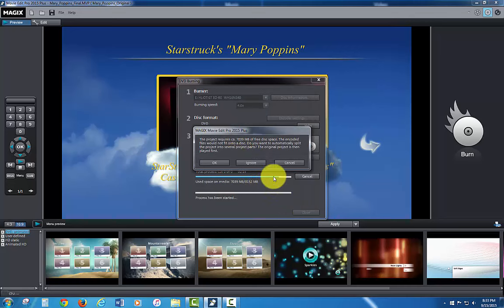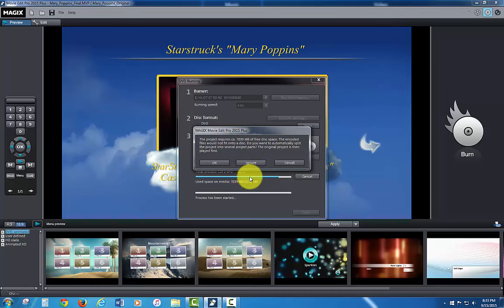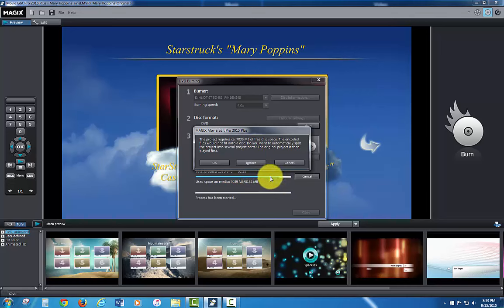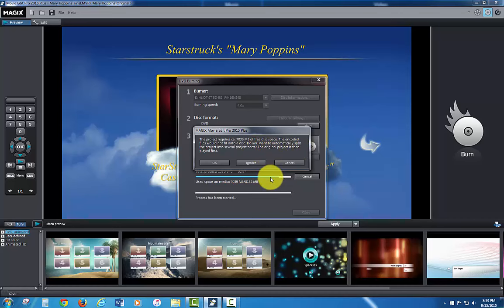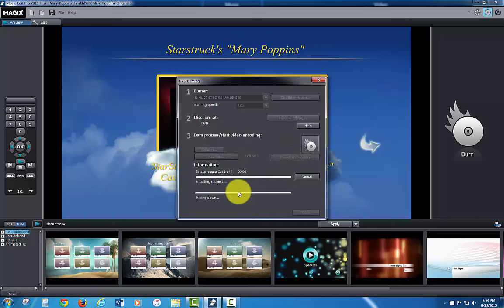It's going to give me a message that says the project requires 7039 megabytes of free disk space. The encoded files would not fit onto a disk. That's talking about a single layer disk. Do you want to automatically split the project into several project parts and the original project is then played first. It's a little confusing screen here, but essentially I have a dual layer disk in there, so I know it's going to fit, so I do not want it splitting it up. Otherwise you're going to get an unusable disk set. So click, because you can fit it all on your dual layer, so click ignore and it starts to encode that dual layer movie.